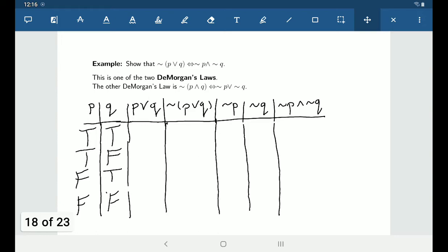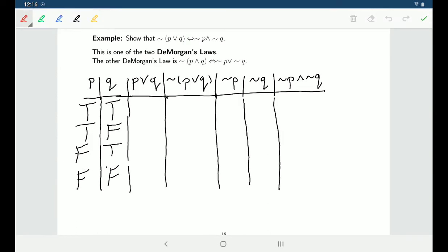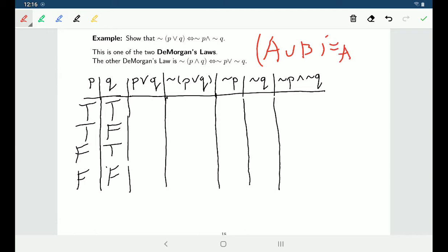We saw laws like this before in set theory called De Morgan's laws, which talked about how negations work with unions and intersections. Here, the same idea applies to how negations work with 'or' and 'and' statements. The first one we want to show is that the negation of P or Q is equivalent to the negation of P and the negation of Q — analogous to the set theory rule that (A ∪ B)ᶜ = Aᶜ ∩ Bᶜ.